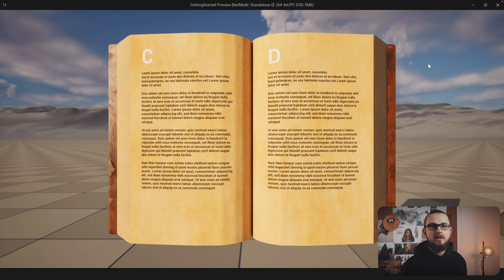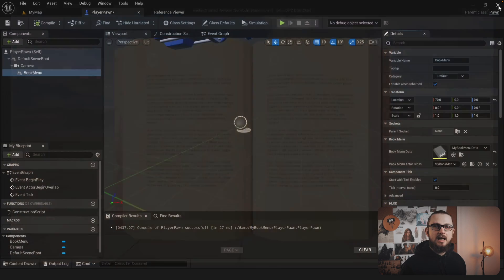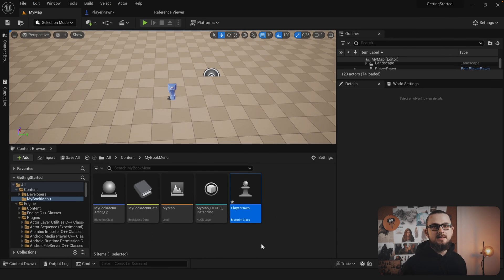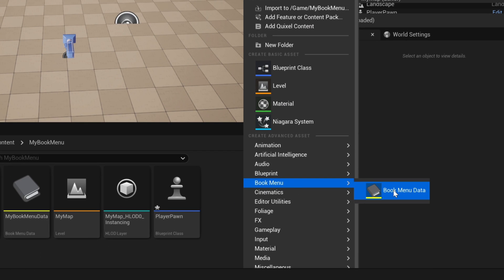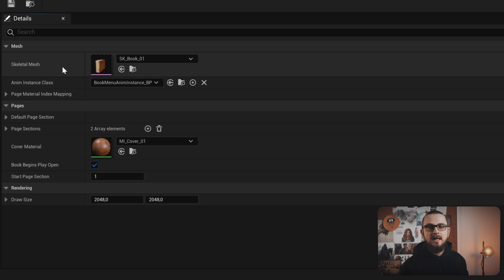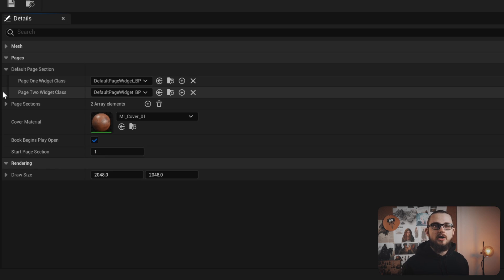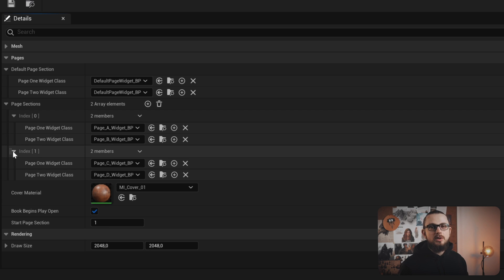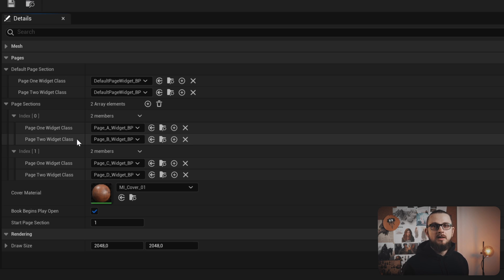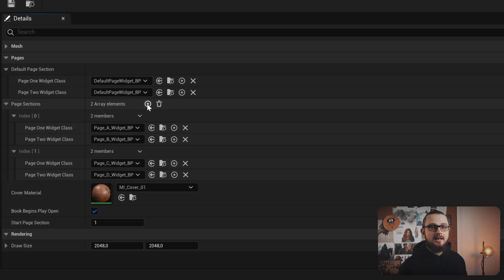As you can see we now have an open book right in front of the player's camera. The book menu data is a new asset type that comes with the plugin. It describes parameters about the appearance and the contents of the book. You can create instances of this asset type via the context menu of the content browser. Open the book menu data — here we can see parameters for the skeletal mesh, the animation instance, and the material mapping. The next section describes the actual content of the book, where you define the user widget rendered onto the pages. A page section is always a pair of two widgets: page 1 is the left page widget and page 2 is the right page widget. You can define as many page sections as you want, and their index in the list is the so-called page section index, which is important for navigating inside the book.